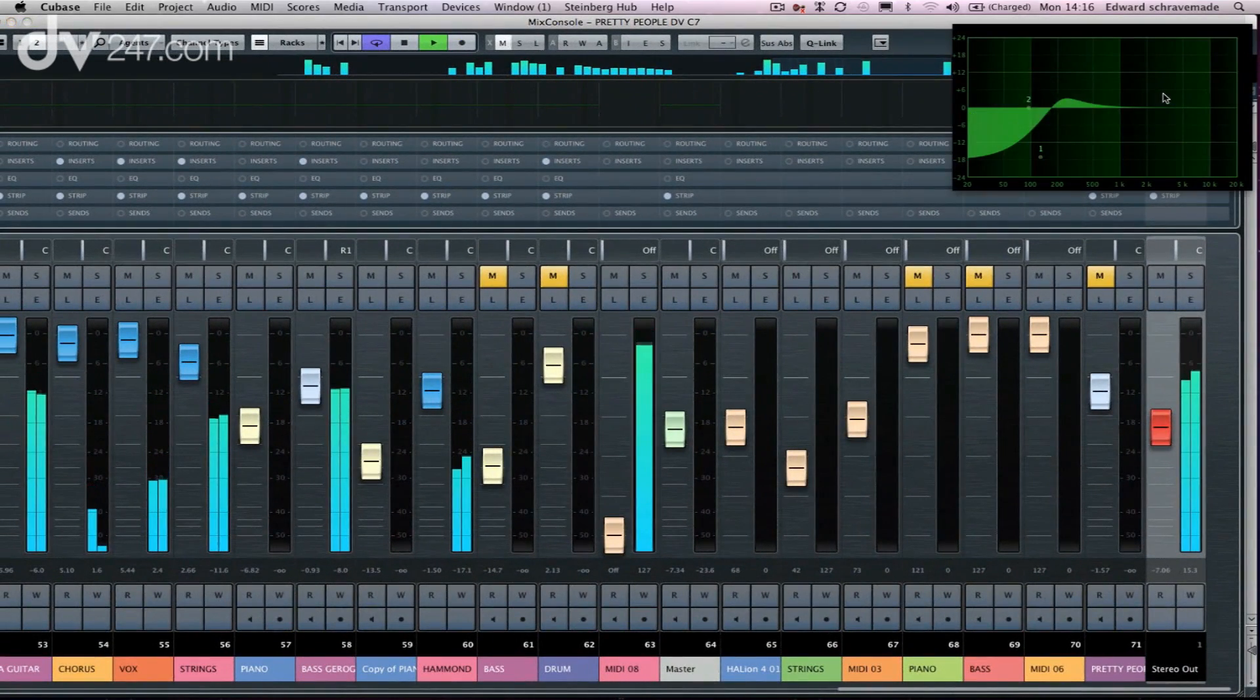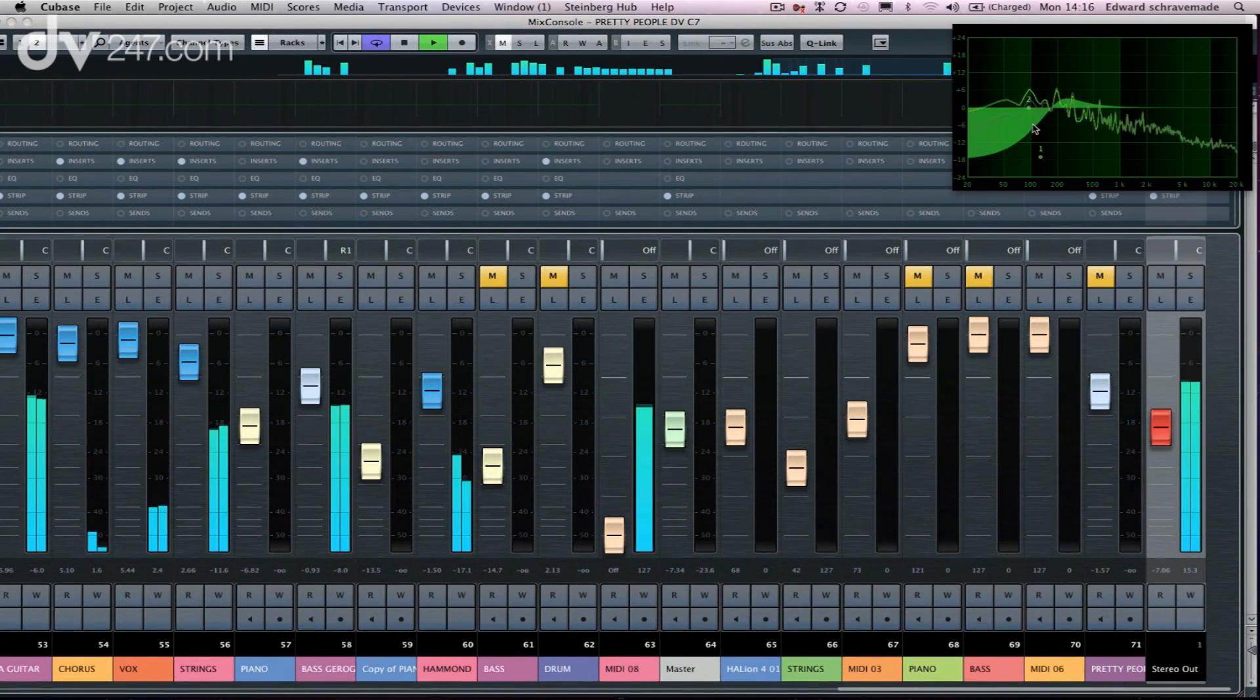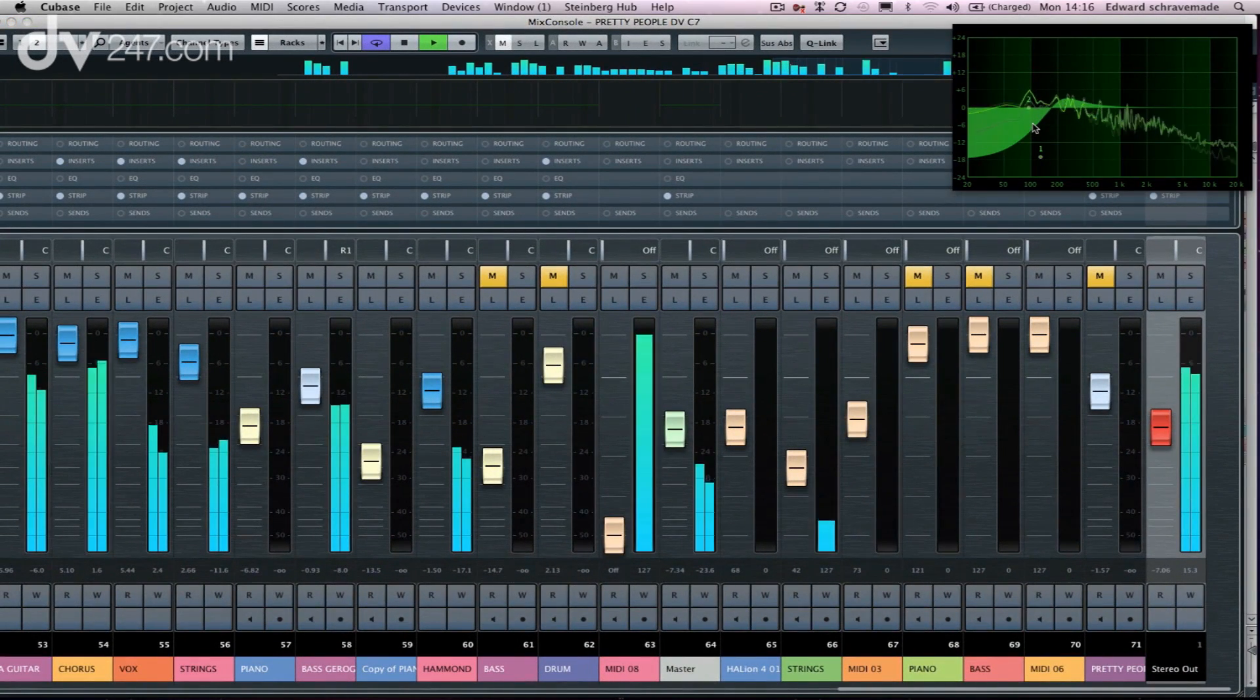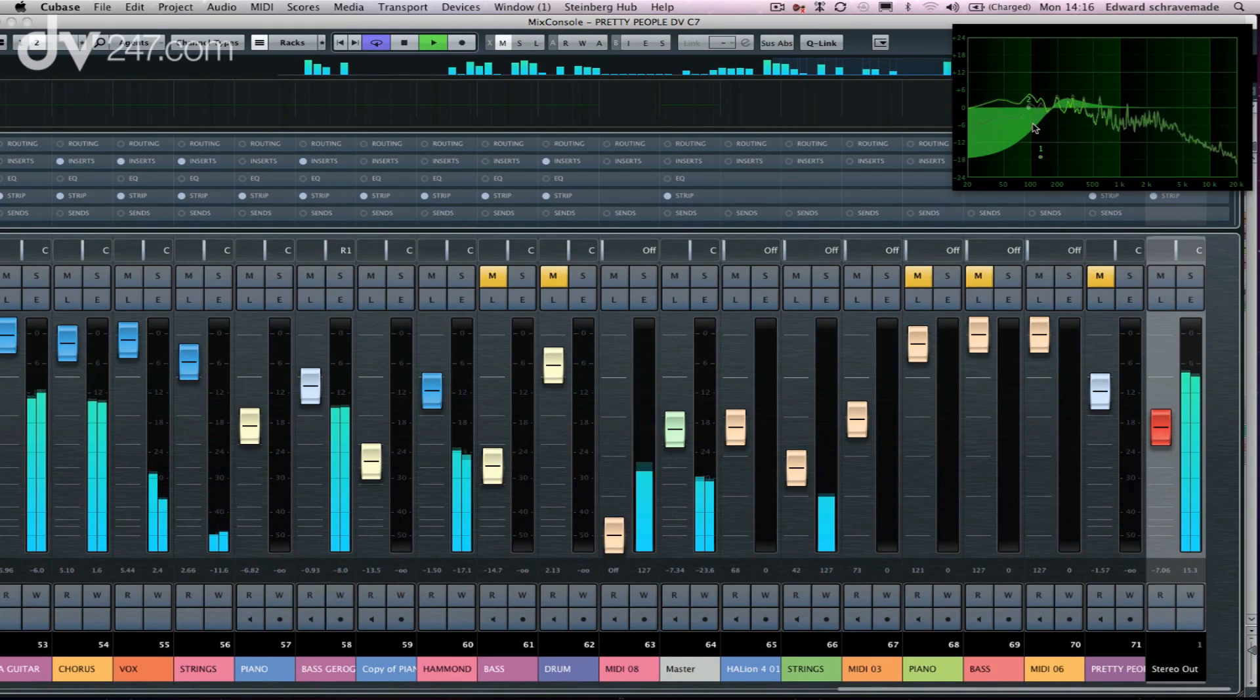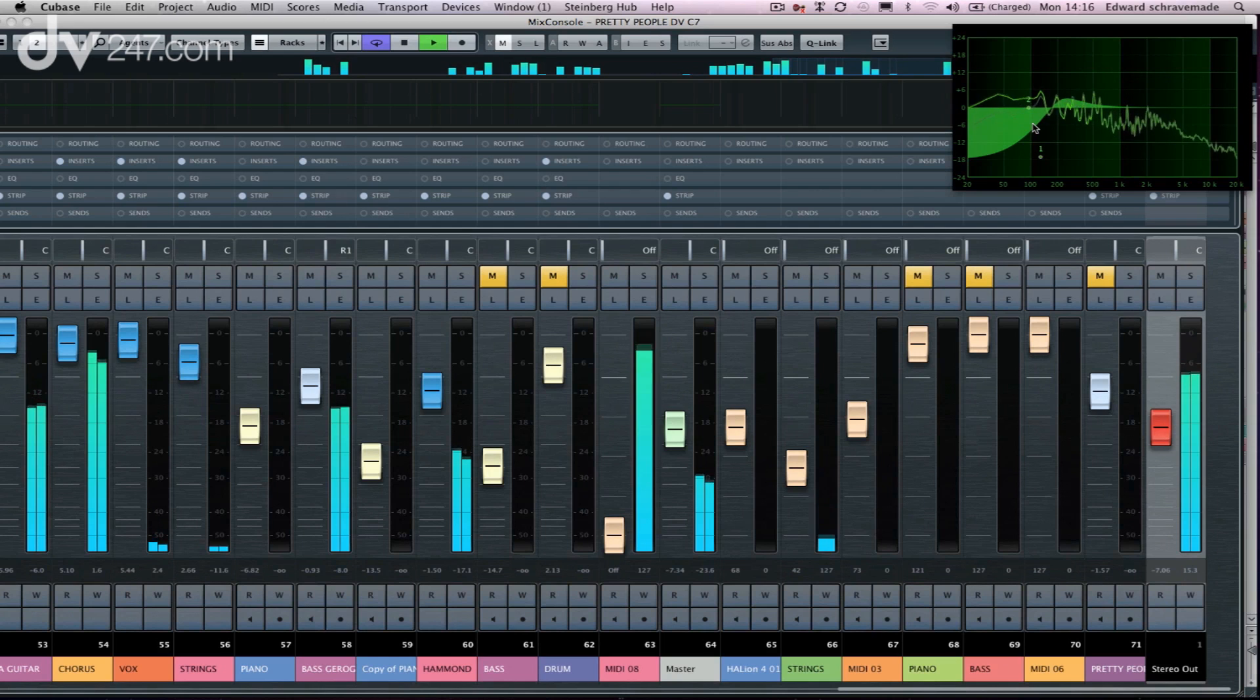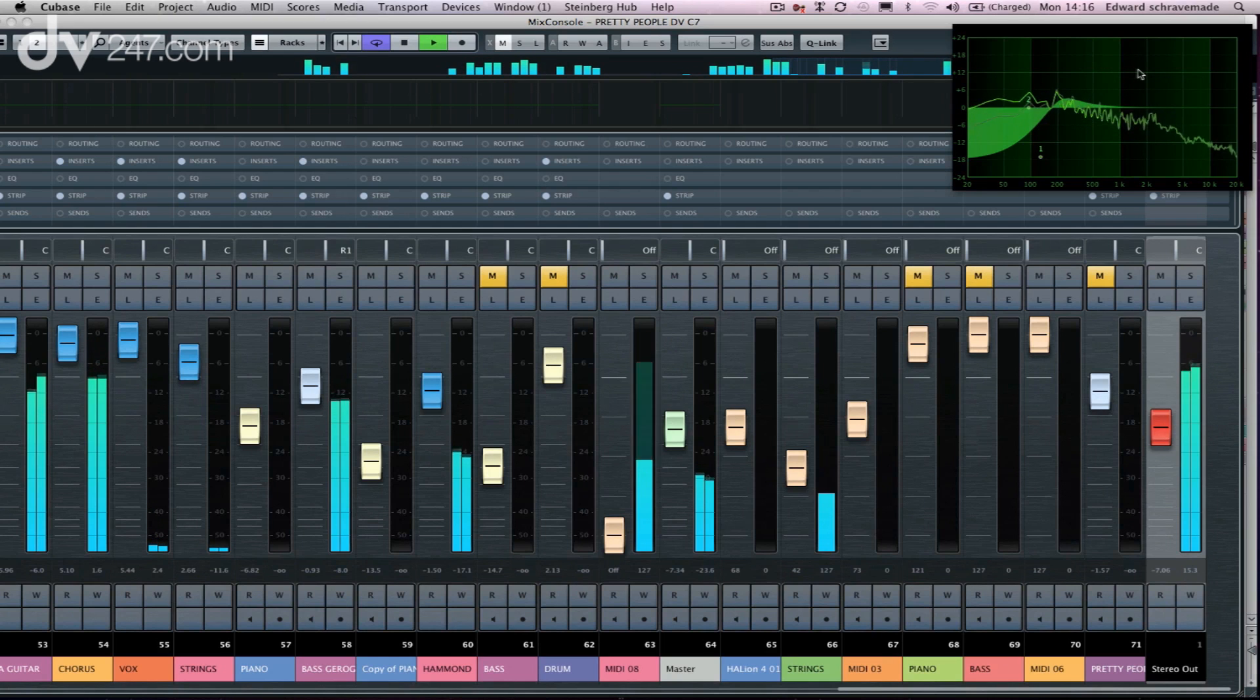So if we click on it, you can see that it basically gives us a frequency spectrum. So I'm looking at it over the top of my master channel here.